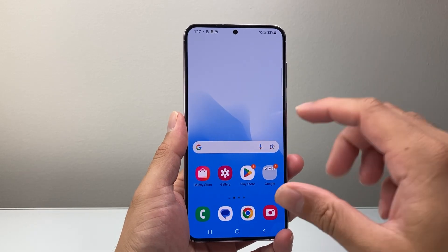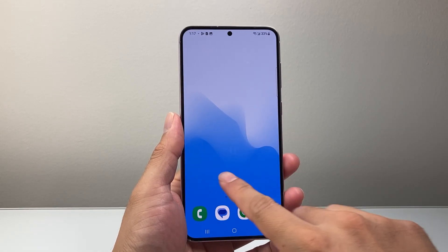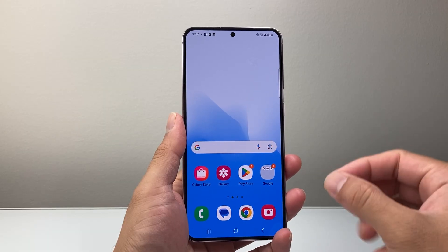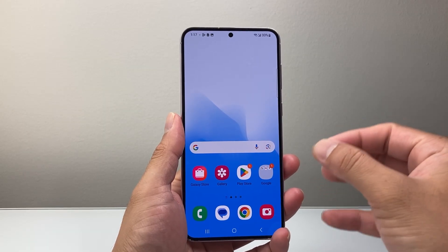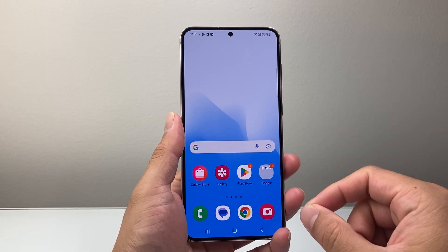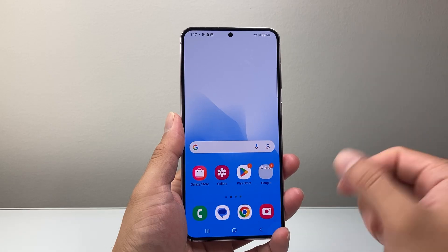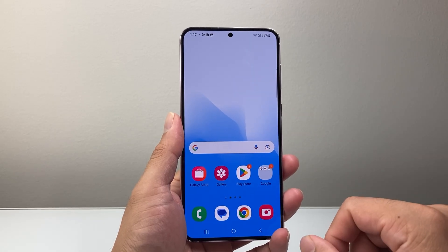Hey everyone, Technomancer here with a video for you guys. In today's video, I'm going to show you how to switch from Google Assistant to using Gemini AI Assistant on your Android phone.